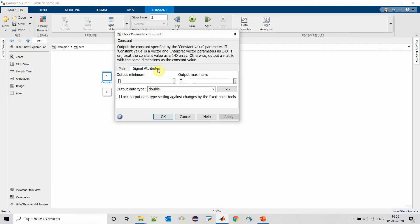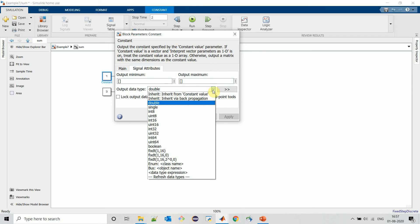When we go to signal attributes of a constant block, we can see that the default data type for a constant block is provided as double. For all numerical data, the default data type is double.